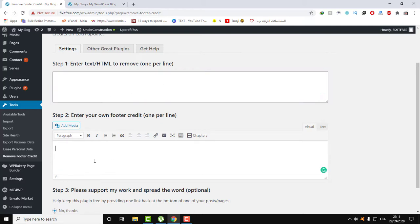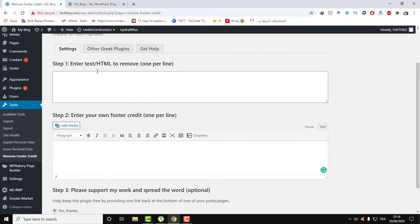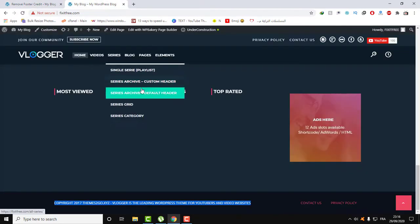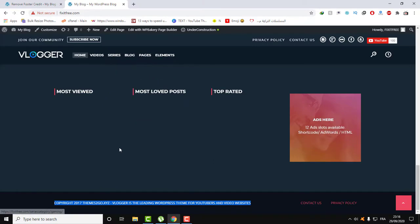And here you can write anything that you want to replace this old footer credit with. If you only want to remove the footer credit, then just leave this blank and put here the HTML of the footer credit. So here, let's go over our footer credit. Here, as you can see...